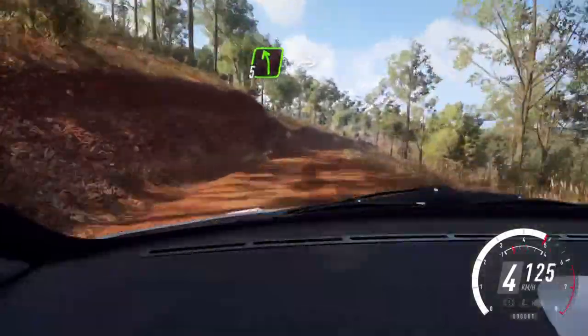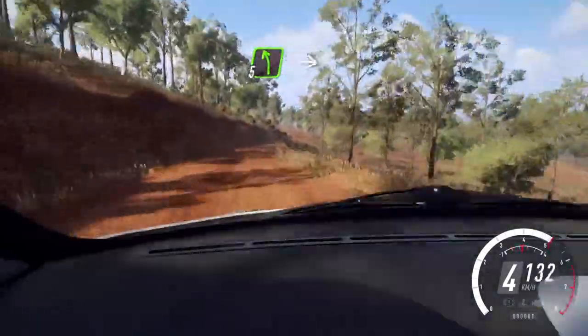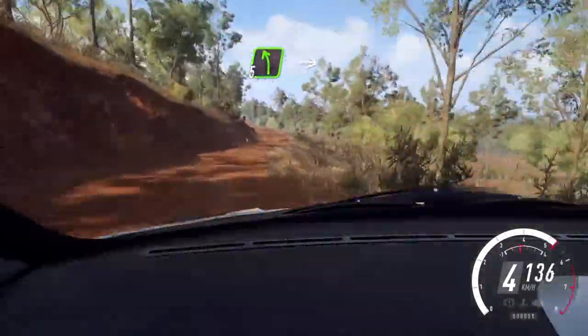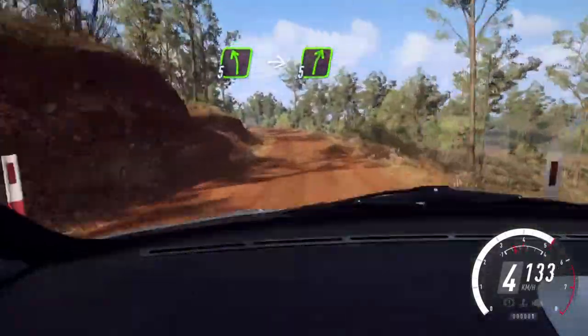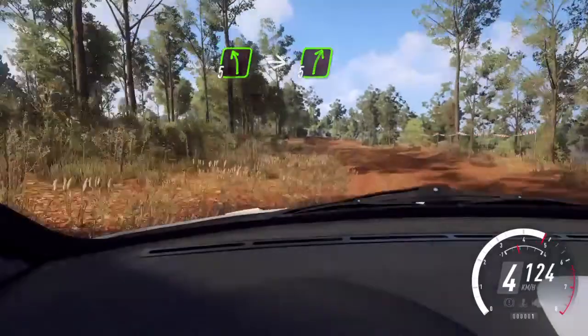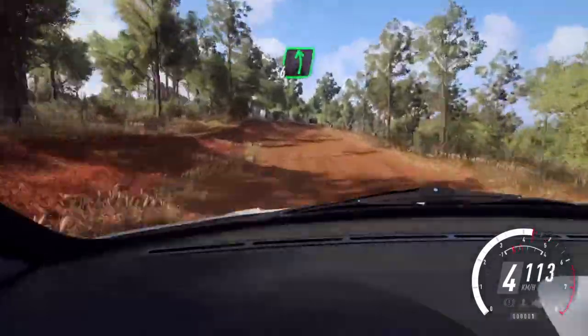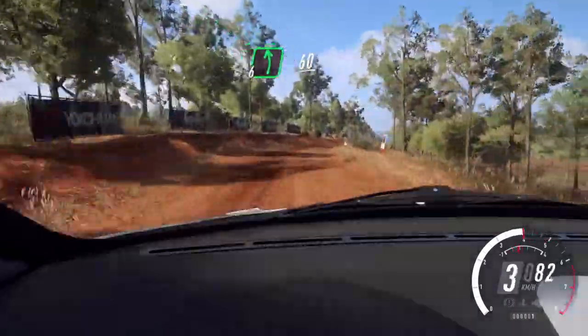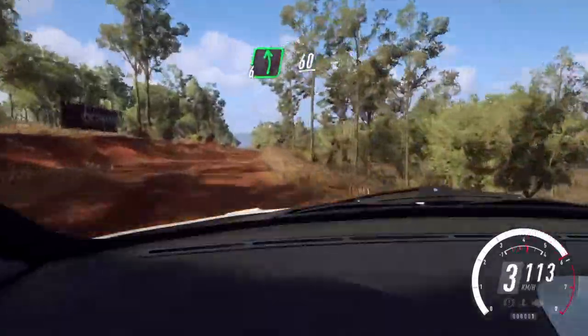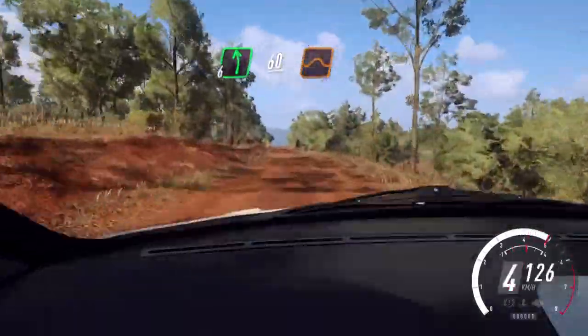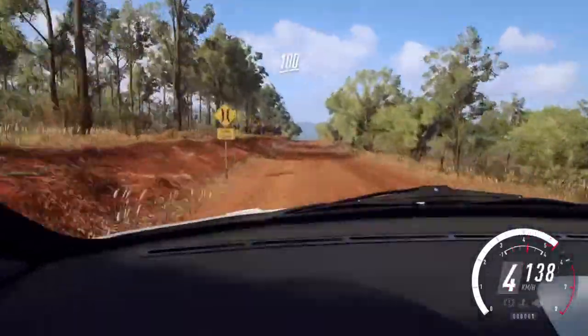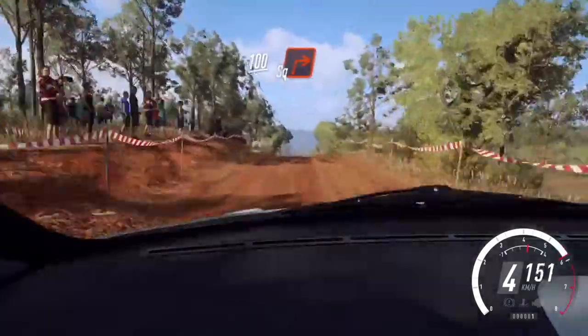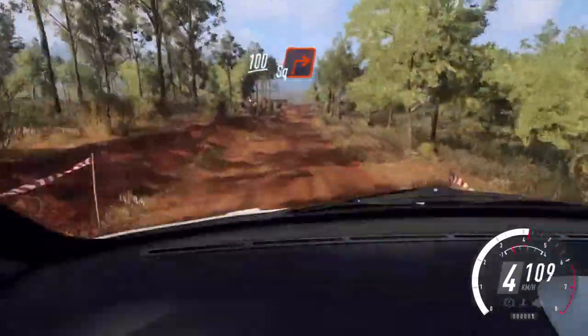Into 5 left over crest, into 5 right. And flat left, 60, flat over a jump maybe, 100, turn square right, tarmac.